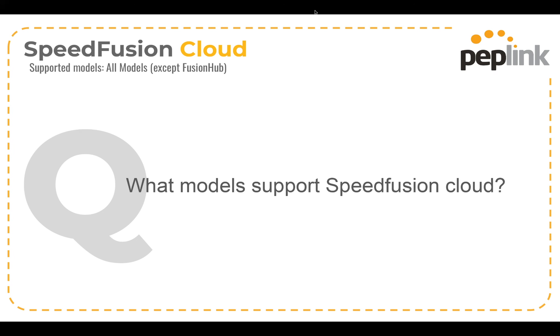Okay, the first question, what models support SpeedFusion cloud? I love this question because it's easy. All of our products support SpeedFusion cloud except for Fusion Hub. Fusion Hub's already in the cloud, so that doesn't connect to SpeedFusion cloud itself. But you can connect a router to one of your own Fusion Hubs and SpeedFusion cloud simultaneously if you so choose to.